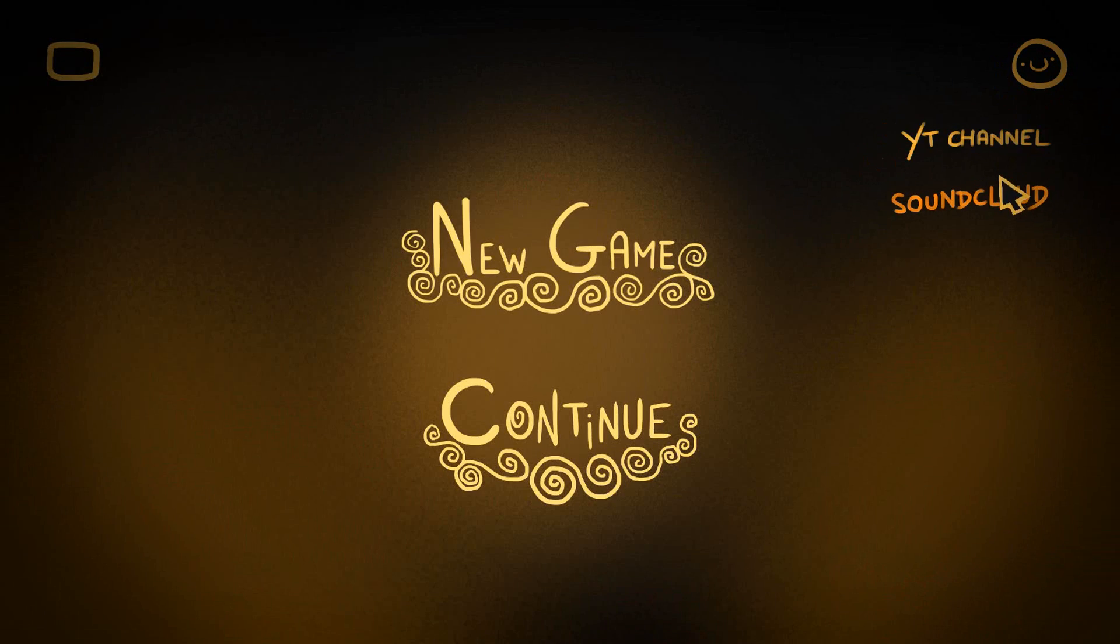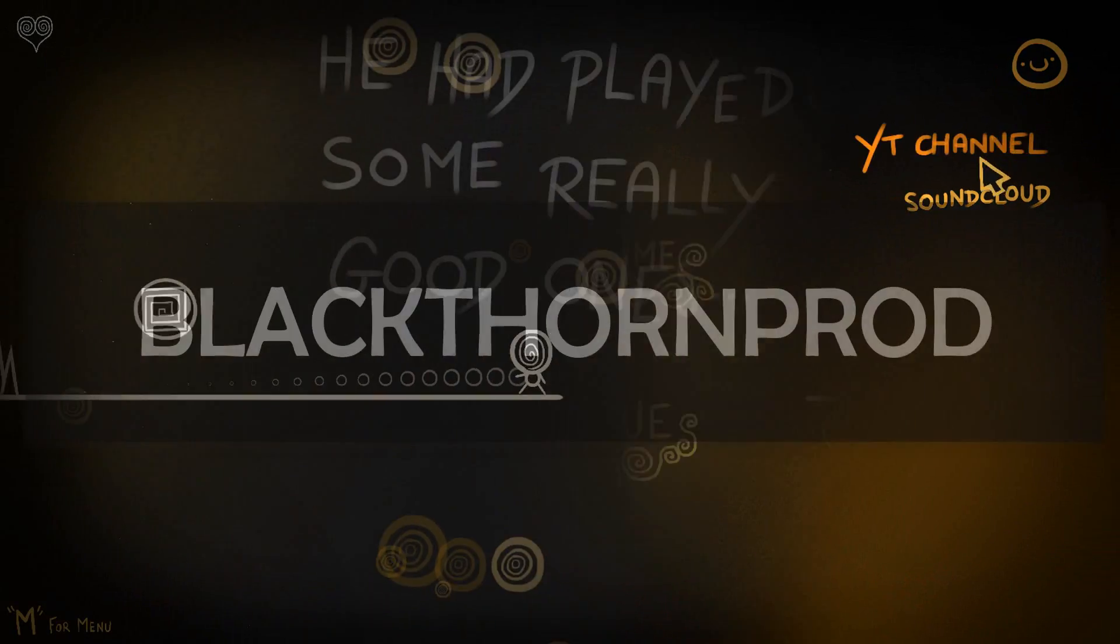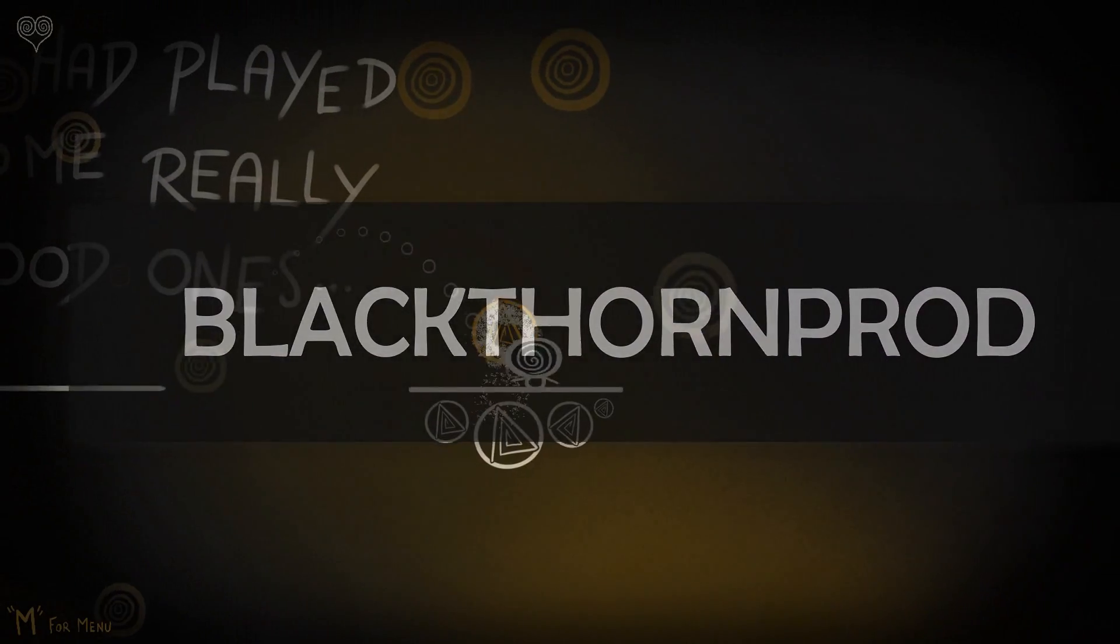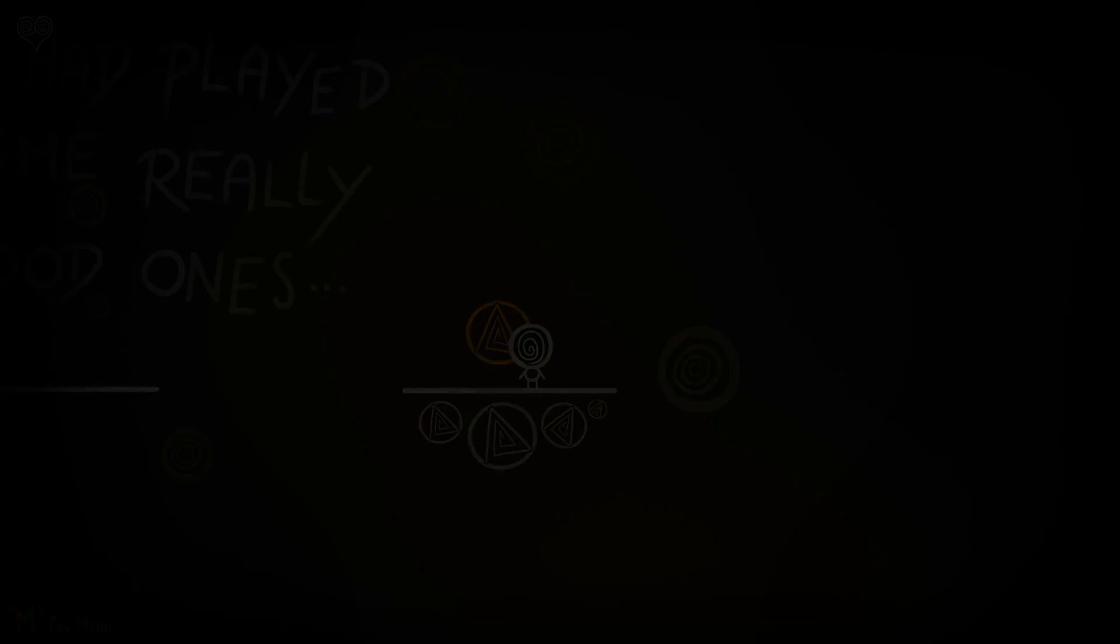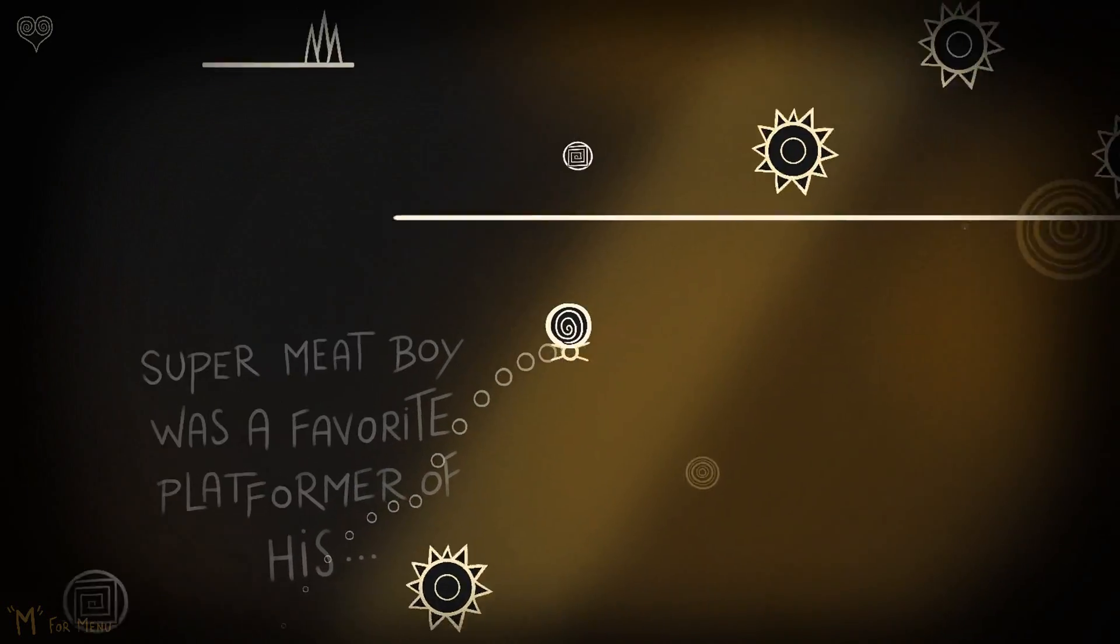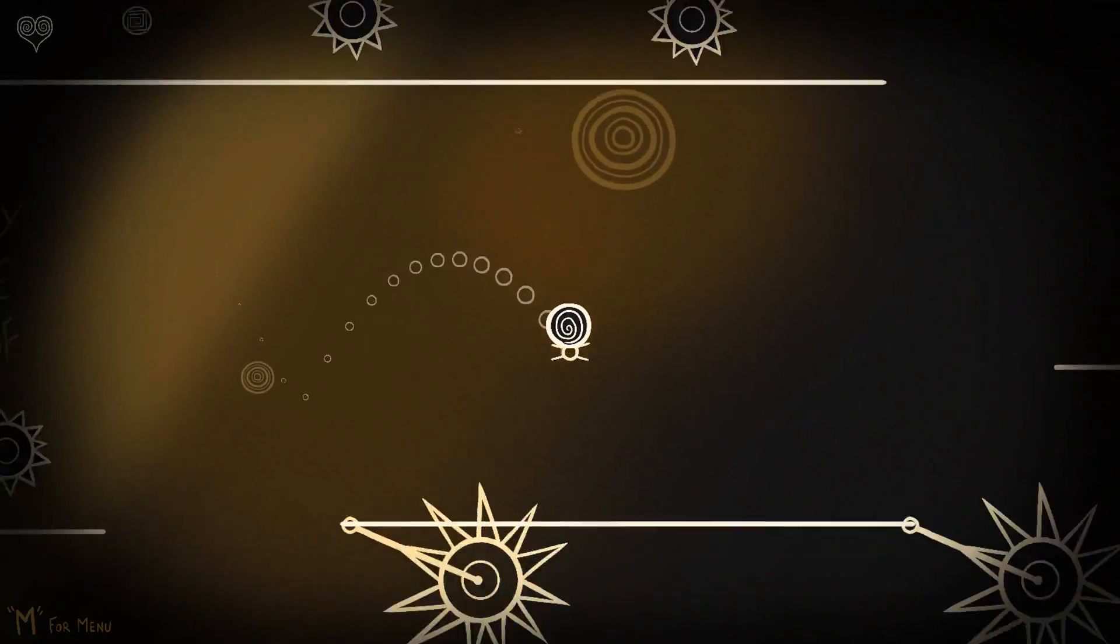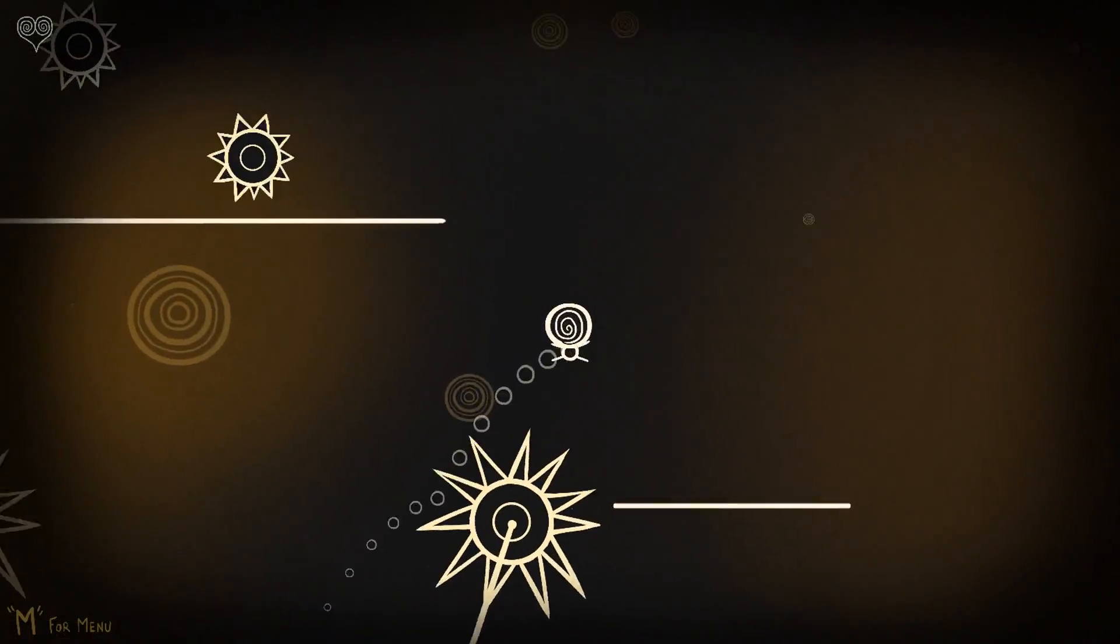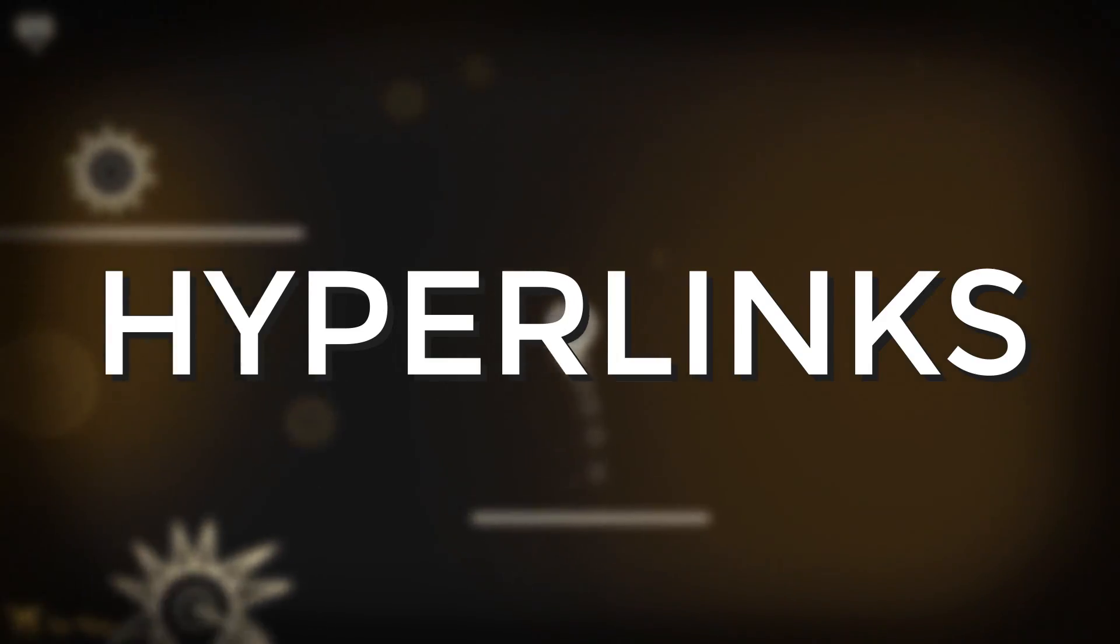Hey everyone, I'm Noah and welcome to Blackthorn Prod. In this quick Unity tutorial, I'll show you how to make hyperlinks.